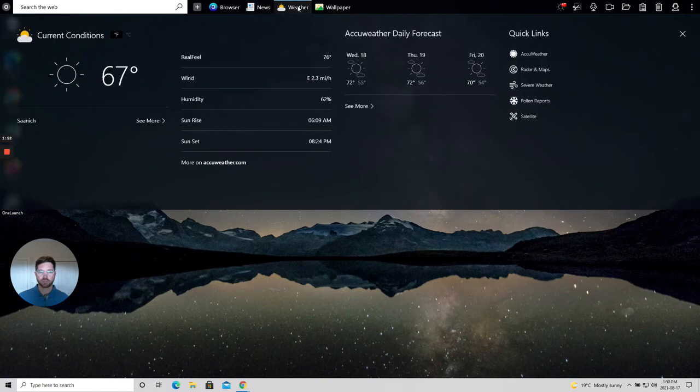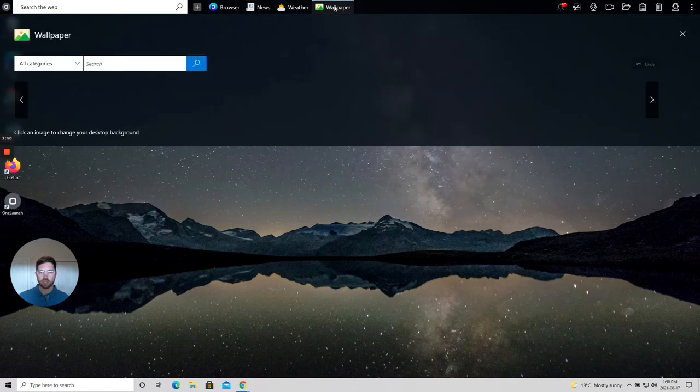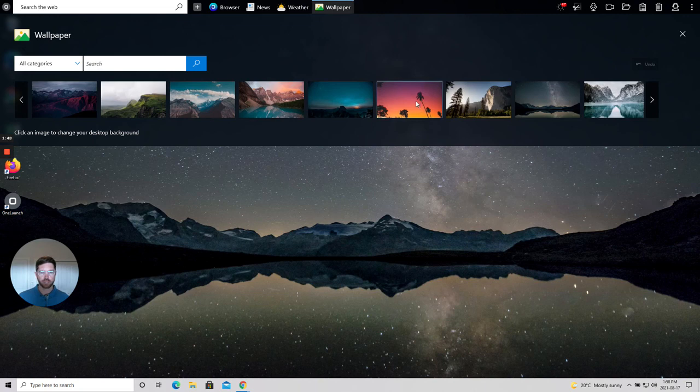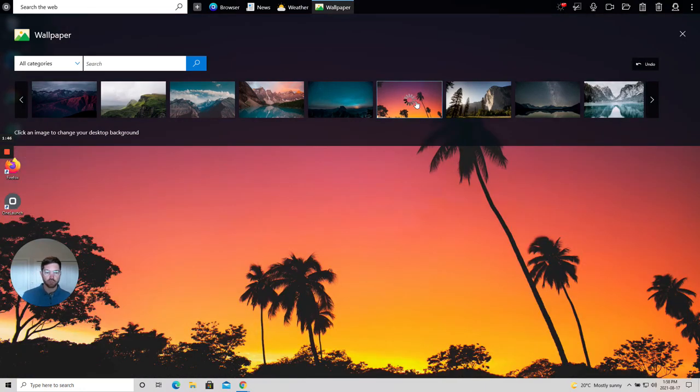There's news, weather, and beautiful wallpaper imagery. So that's it.